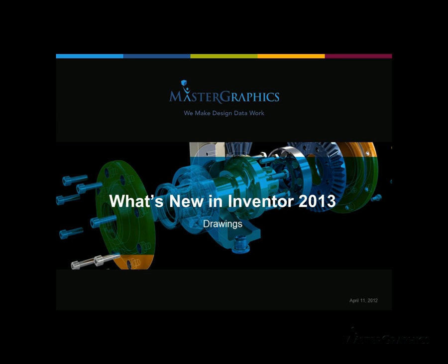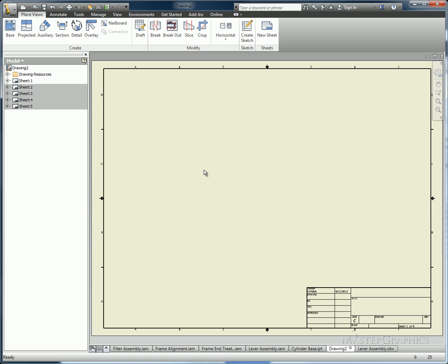Hello and welcome to What's New in Inventor 2013. Today's segment is on drawings. My name is Ken Phelps, Tech Support Supervisor here at Master Graphics.